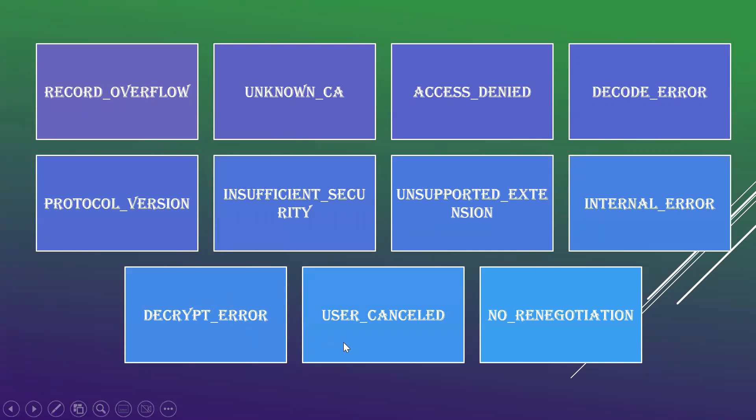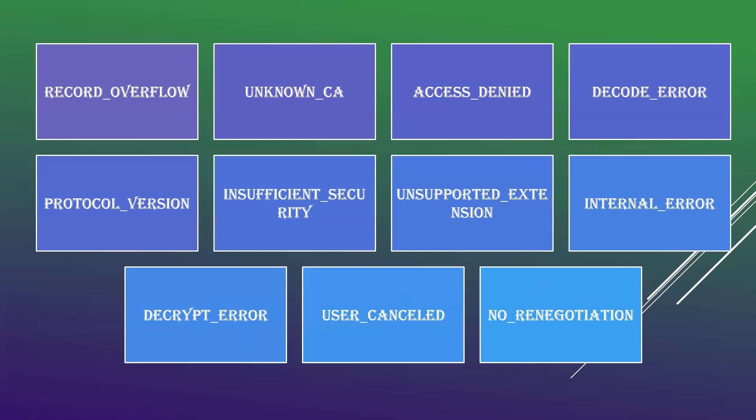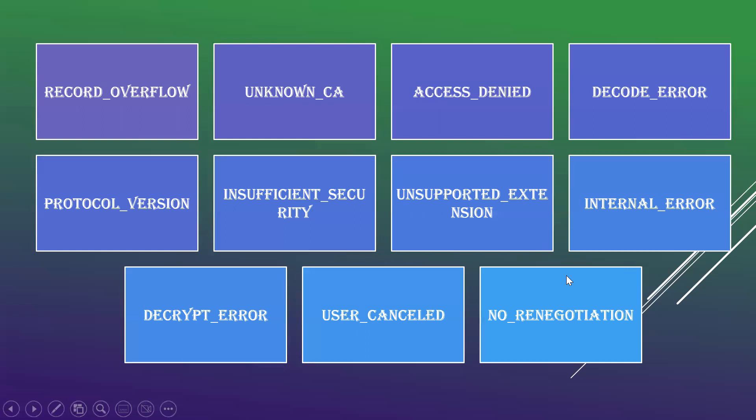There are other two prior alerts followed by TLS: user canceled and no renegotiation. User canceled is when the handshake is canceled for some reason unrelated to protocol failure. No renegotiation is sent by a client in response to hello request or by server in response to client hello. This alert indicates the sender is not able to renegotiate but the message is always a warning, not the end of the message.